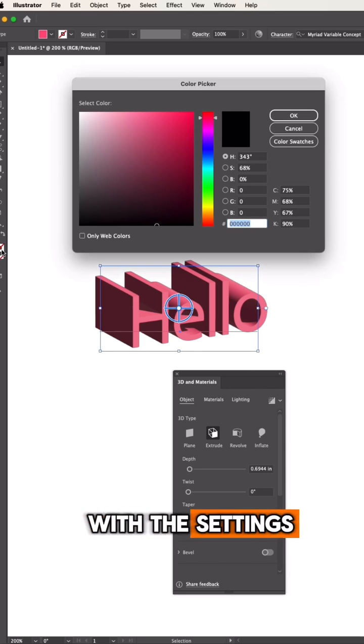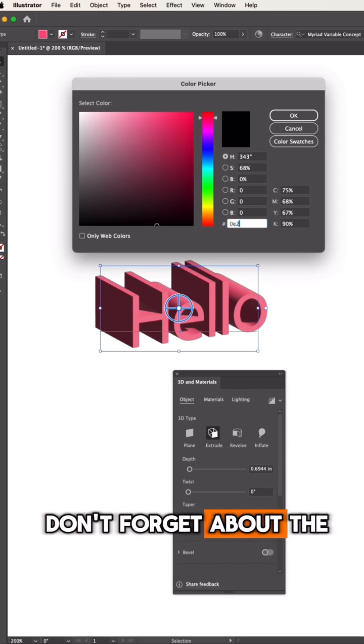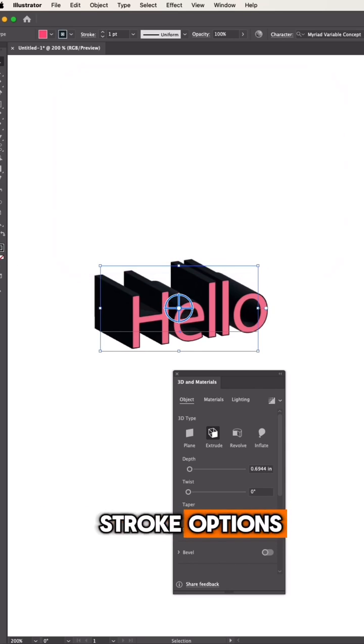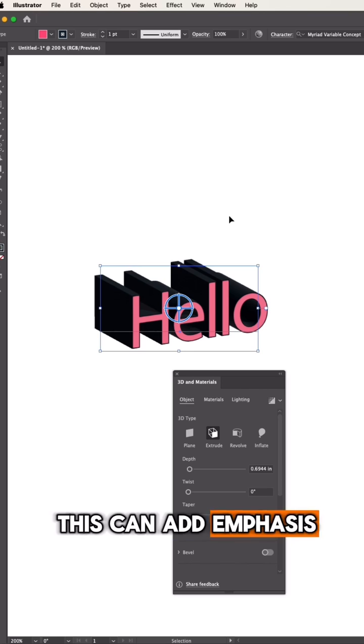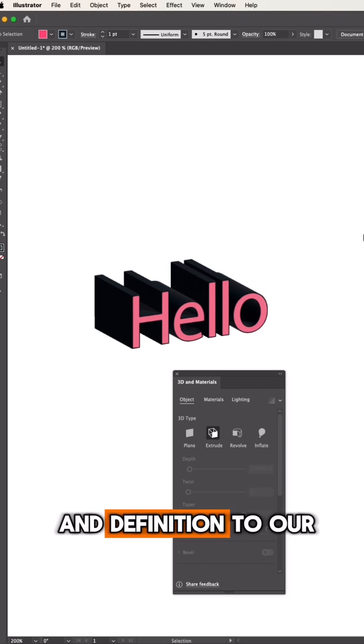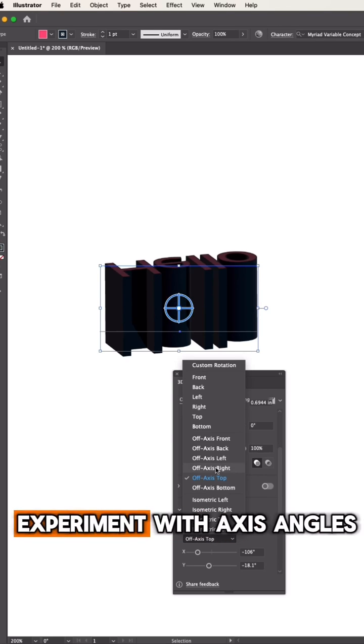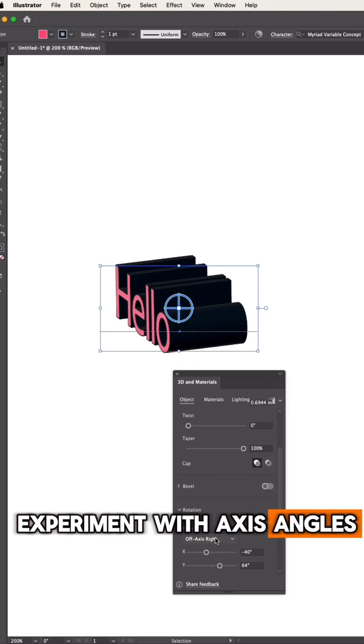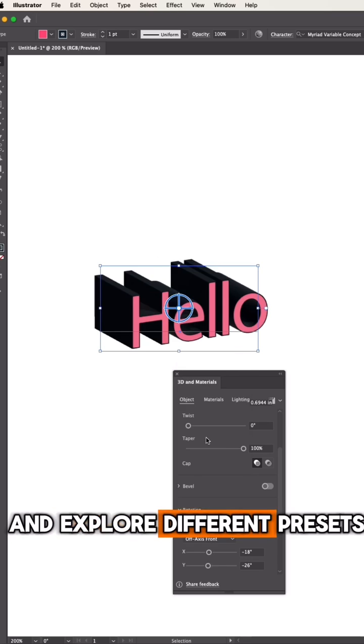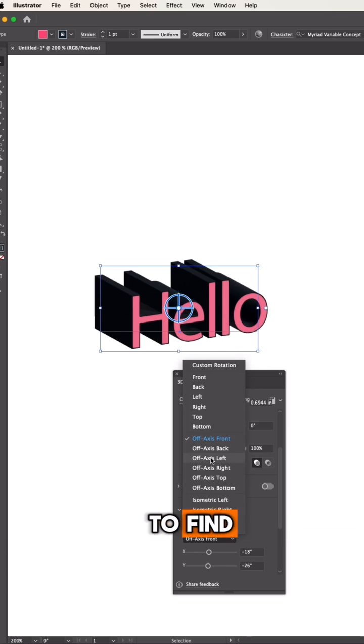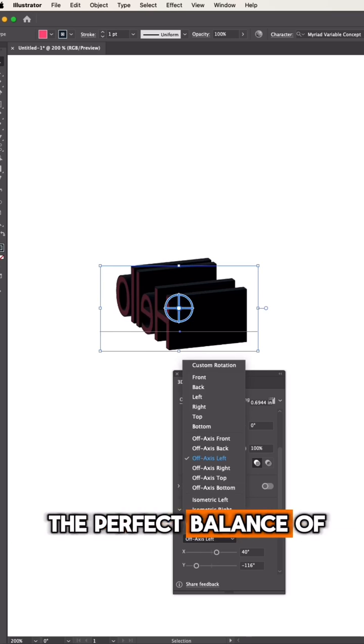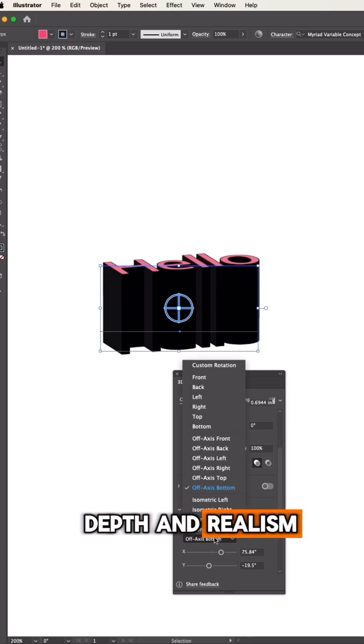As you play around with the settings, don't forget about Stroke options. This can add emphasis and definition to our 3D effect. Experiment with axis angles and explore different presets to find the perfect balance of depth and realism.